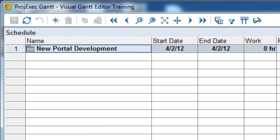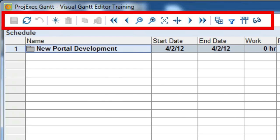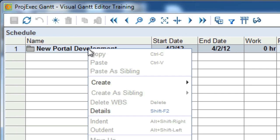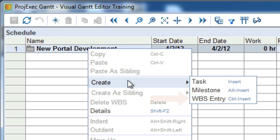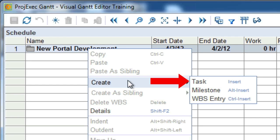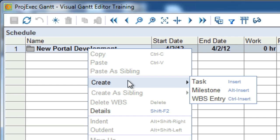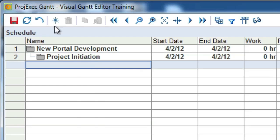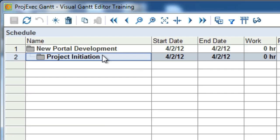Let's look at what we can create in the Gantt Editor task list. Remember that you can use the toolbar actions to add items to the task list, but you can also use the contextual menu. When you right-click on the task list, you see a contextual menu that allows you to create a Work Breakdown Structure entry, a task, or a milestone. First, we'll create a WBS entry for the initiation phase. To do this, we simply right-click the Root WBS entry and choose Create WBS Entry. Then complete the pop-up dialog information. Once you've done this, go ahead and save.